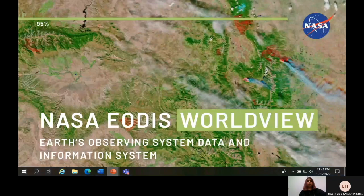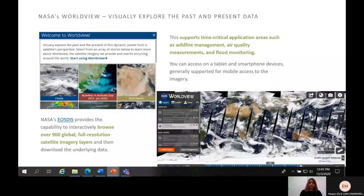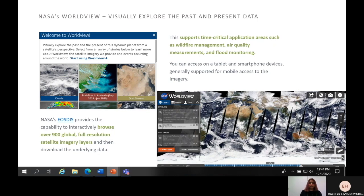We will go into NASA's EOSDIS Worldview. NASA's Worldview provides the capability to interactively browse over 900 global full-resolution satellite imagery layers and then download the underlying data. This supports time-critical application areas such as wildfire management, air quality measurements, and flood monitoring. You can even access this tool on a tablet or smartphone device, which is generally supported for mobile access to the imagery. We will learn to use this amazing program during our training, so feel free to explore the website at worldview.earthdata.nasa.gov to become more familiar with it in your free time.